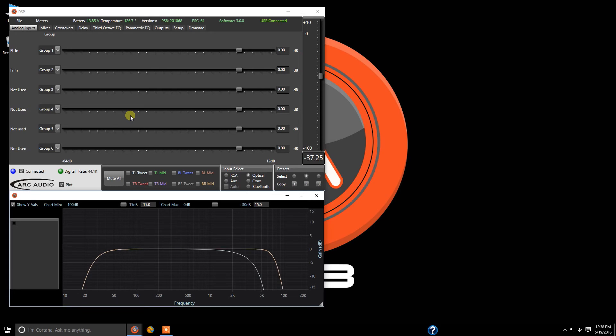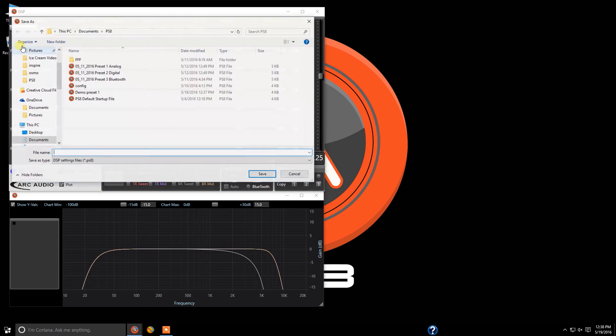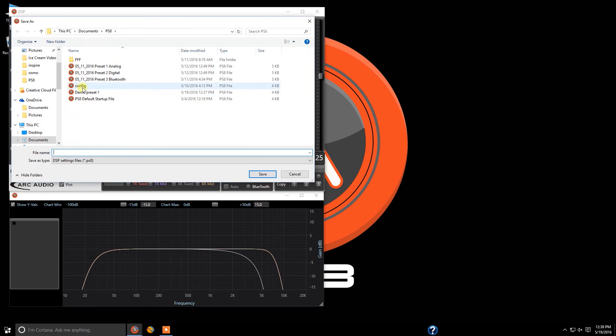And there you go. We've got our light flashing over here, still showing that we're connected. We're going to come up to File, click Save As, and name this 'demo preset 2.'